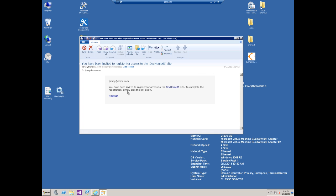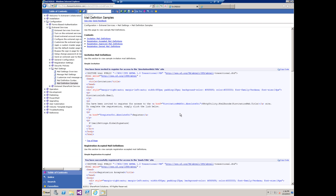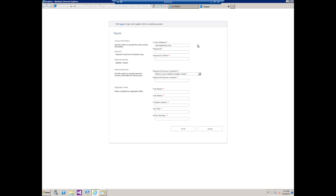To complete the registration simply click the link below. If I click here on register it's going to bring up the registration page which is what we would expect.